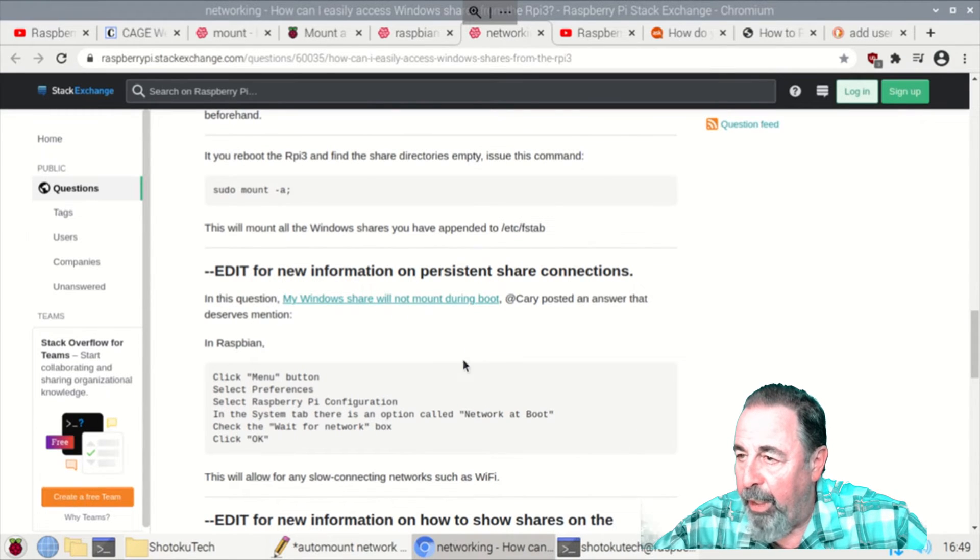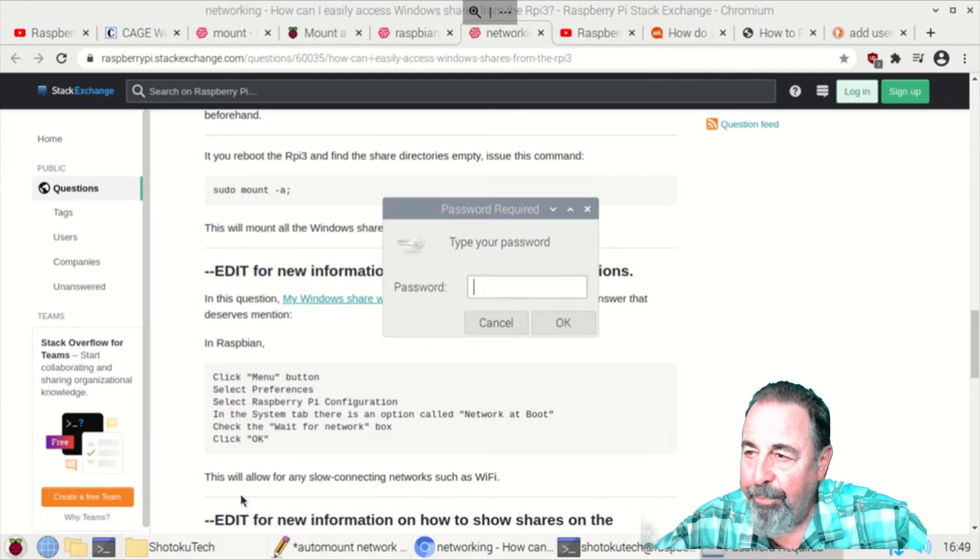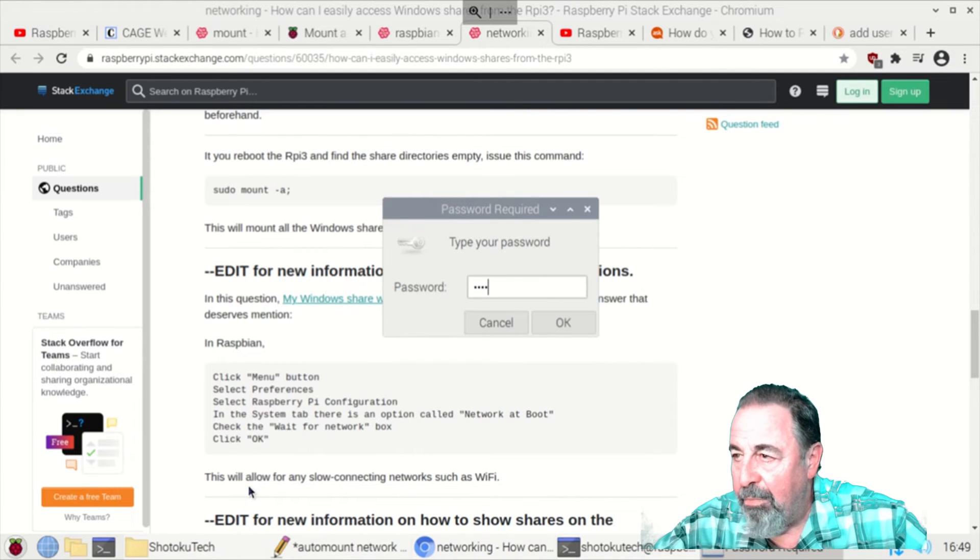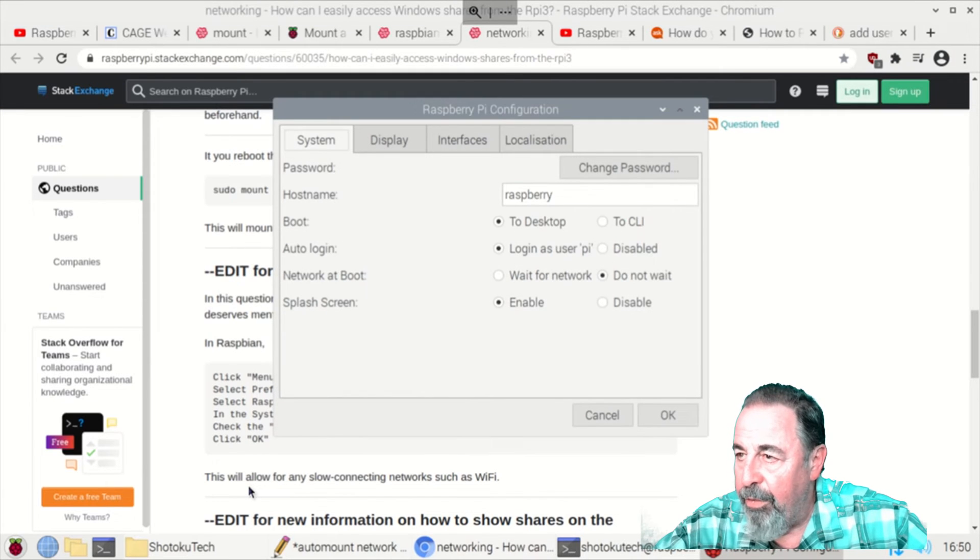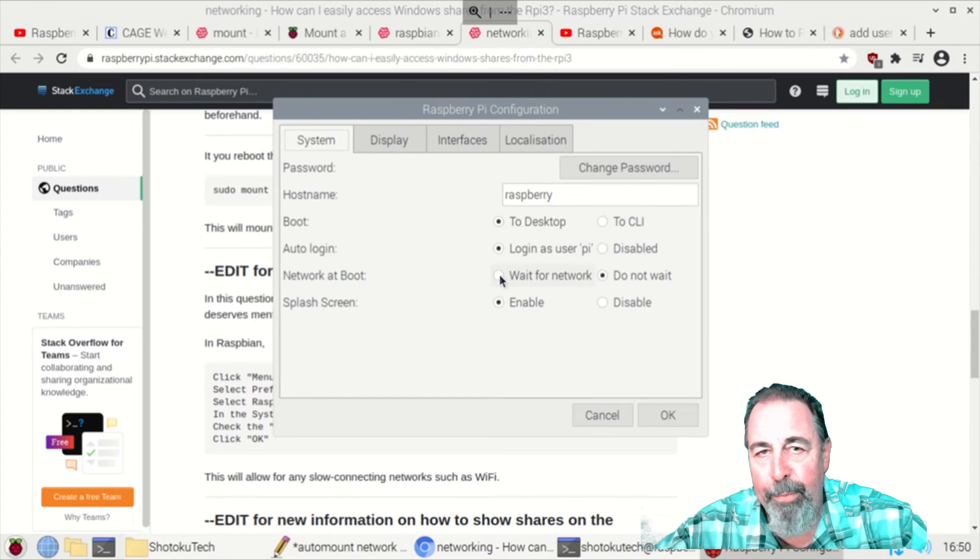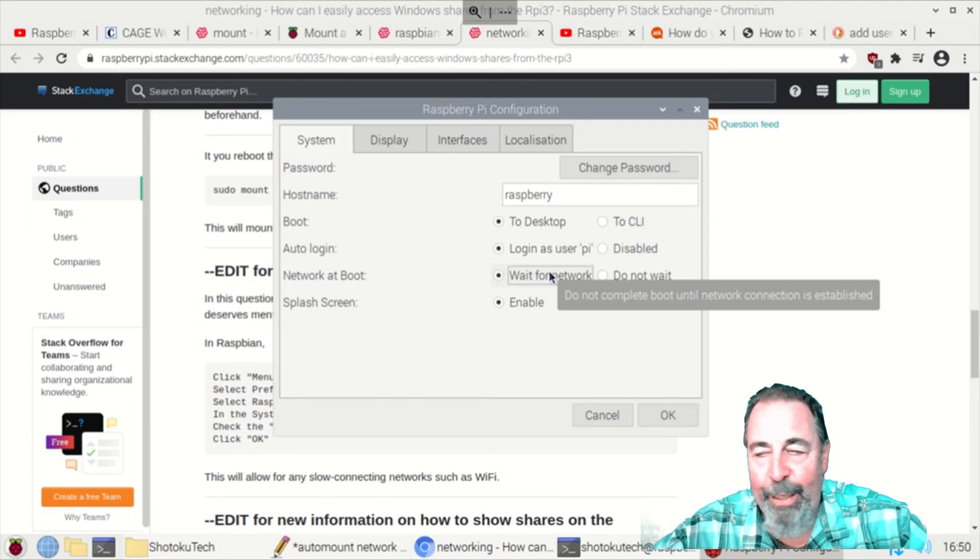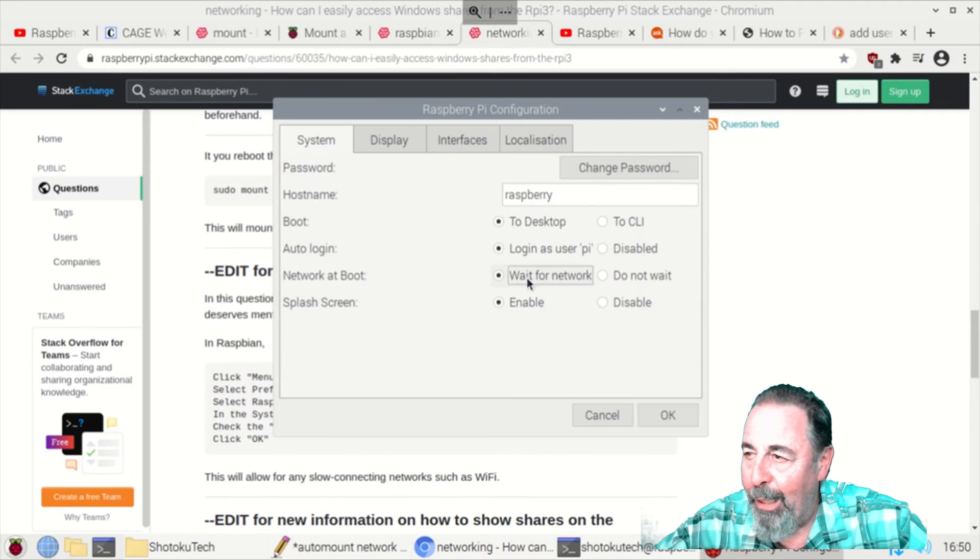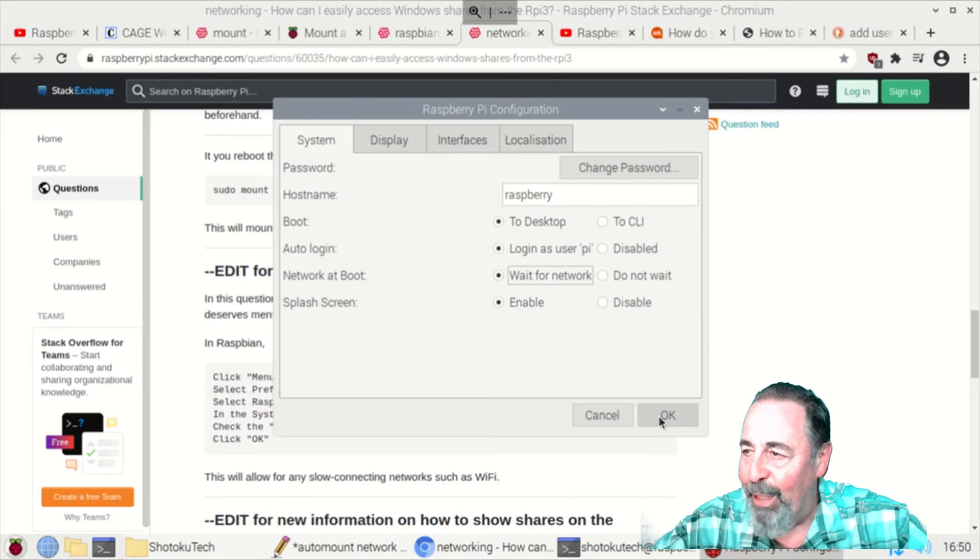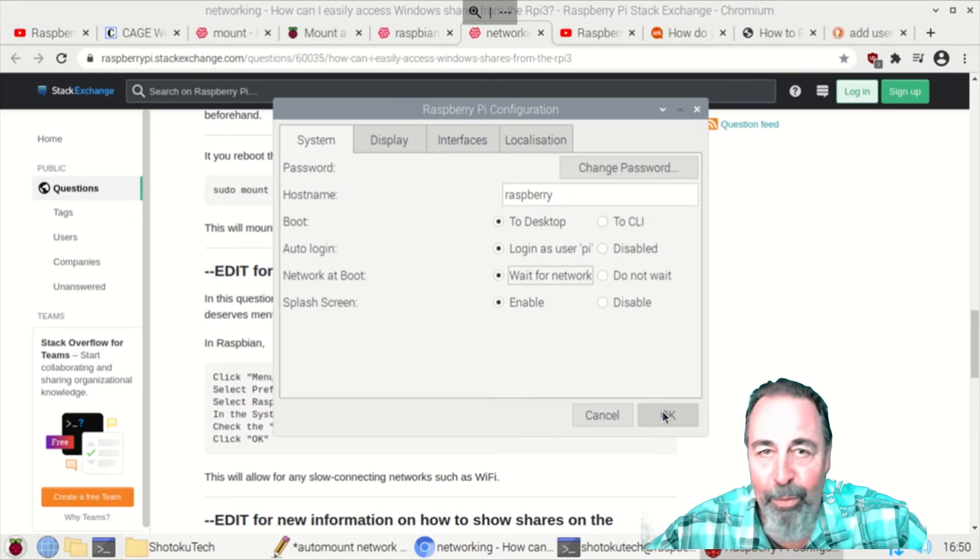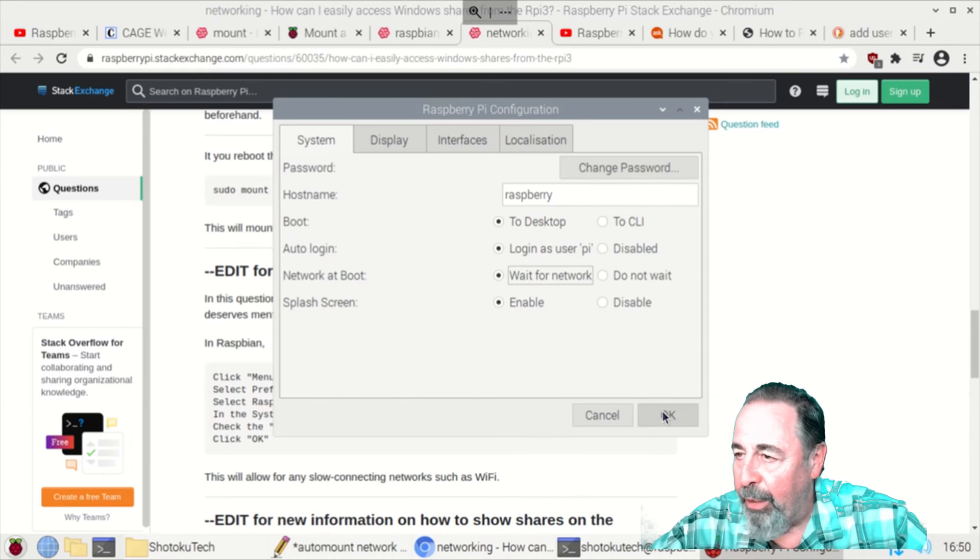I'm going to go into the menu, preferences, Raspberry Pi configuration. Oh, it needs my password. Okay. It's right here on the system tab, network at boot. You want to wait for the network because it's going to try to mount a network drive before the network is configured. So it'll fail. Then you'll get an IP address from DHCP and boot up and have to run the mount command again. So this will prevent you from having that happen. It'll wait until the network comes up. Then it will mount the network drive. We click OK.